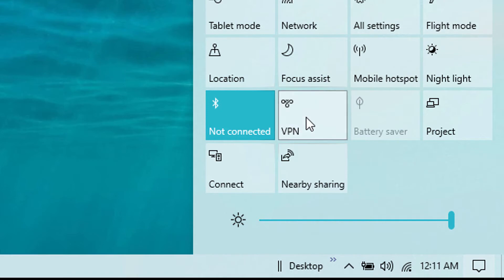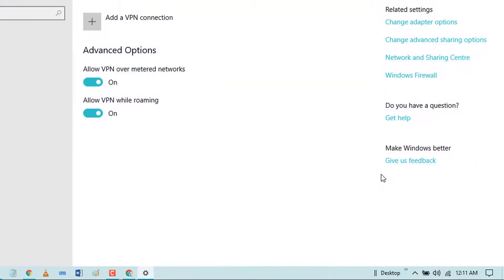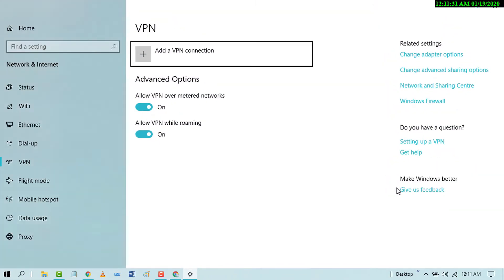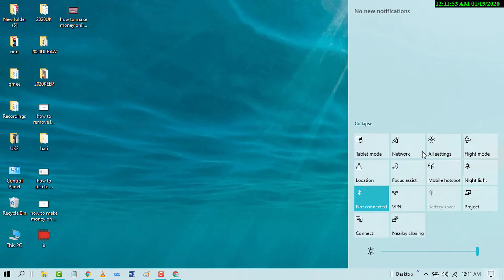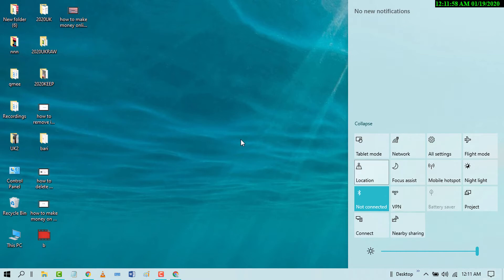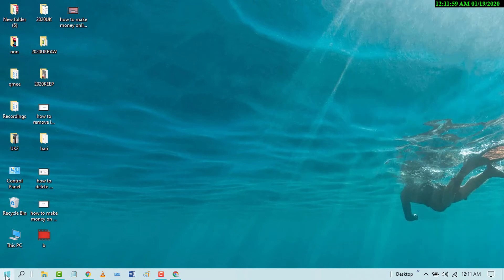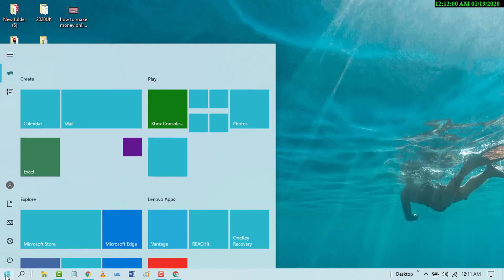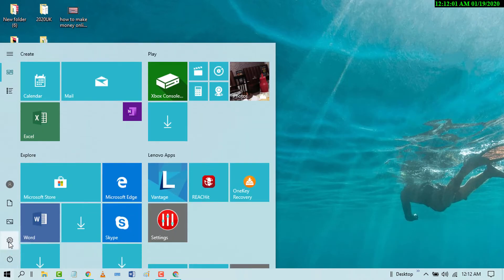If you don't have VPN on your notification area, go to Start and click on the gear icon for Settings.